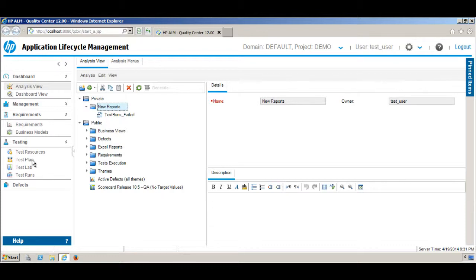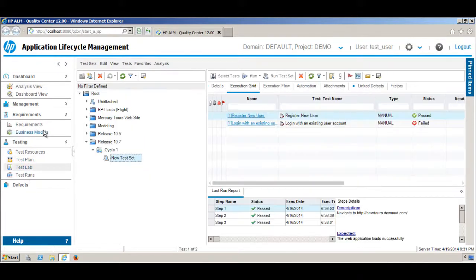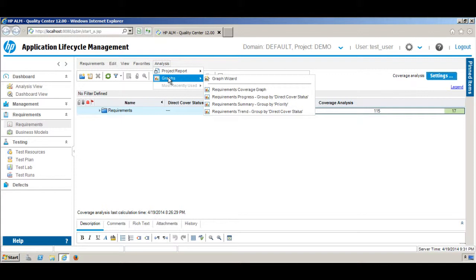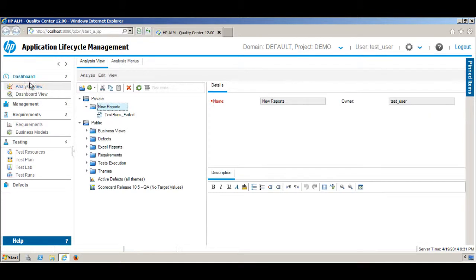Like test reports, you can also generate graphs from predefined options in other modules like Test Plan, Test Lab, or Requirements from the Analysis menu that I showed earlier. But in this tutorial I will mainly focus on how you can create a custom graph from the Analysis view and the Dashboard.